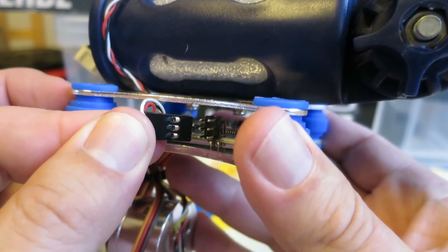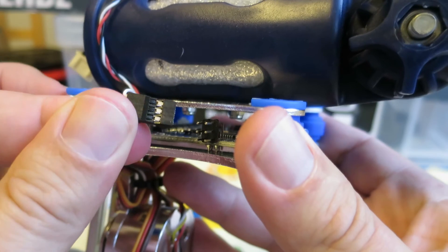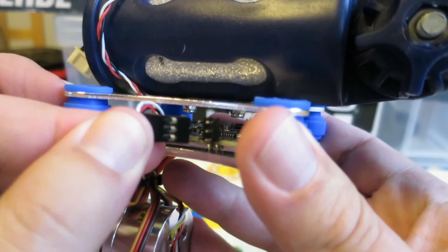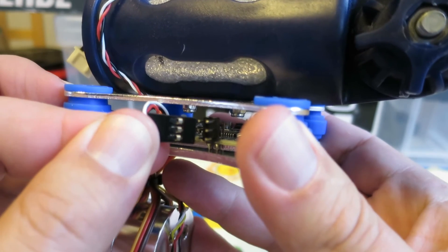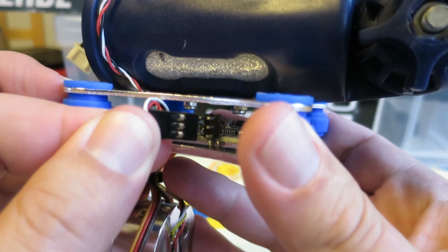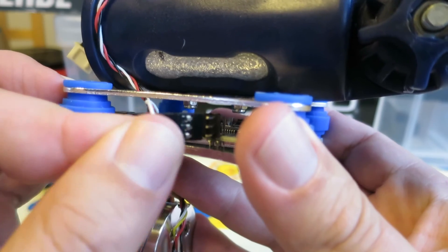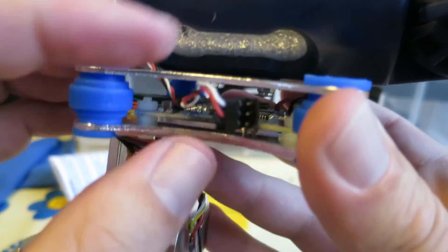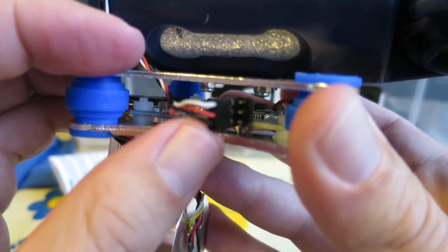And again, the signal wire is the furthest from the board. So on this connector you can see I connect that on there and I push that on. That is how you connect the servo tester to a two-axis gimbal. Hope that's useful.